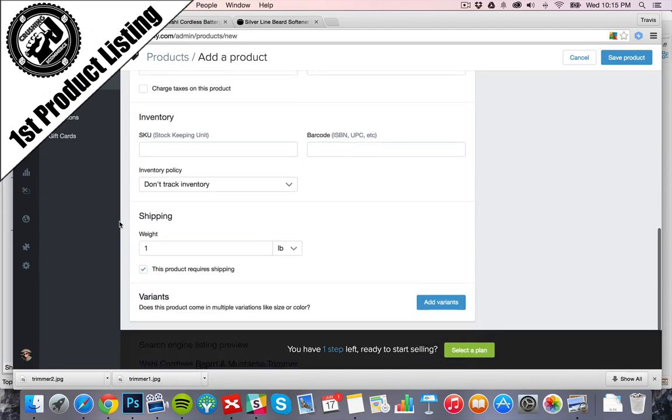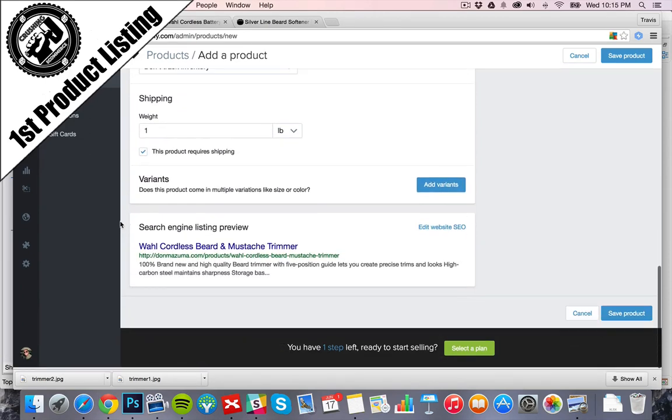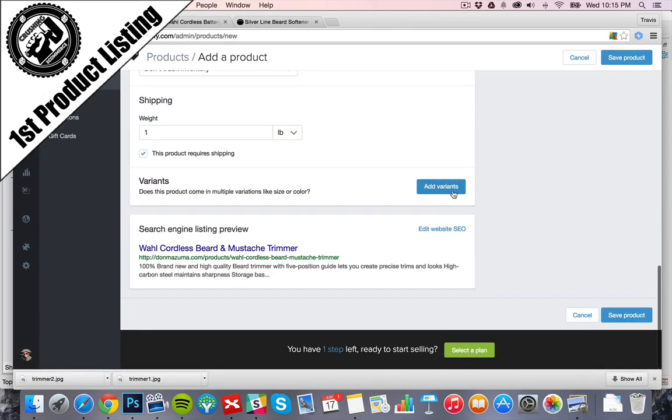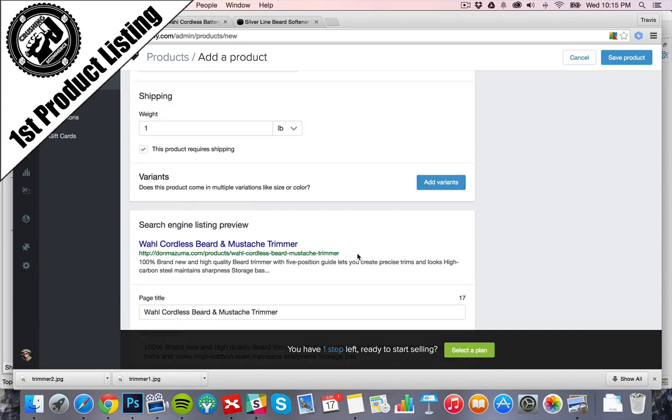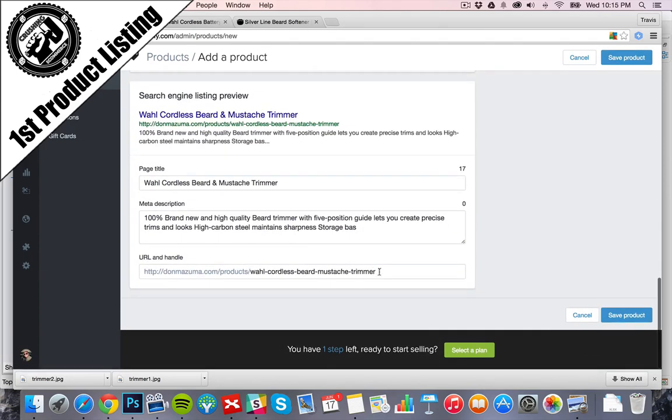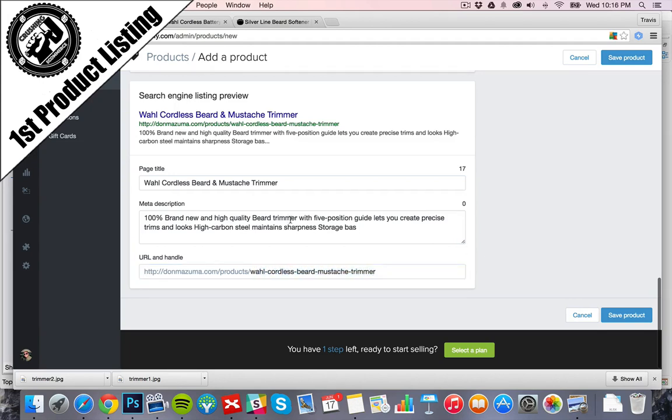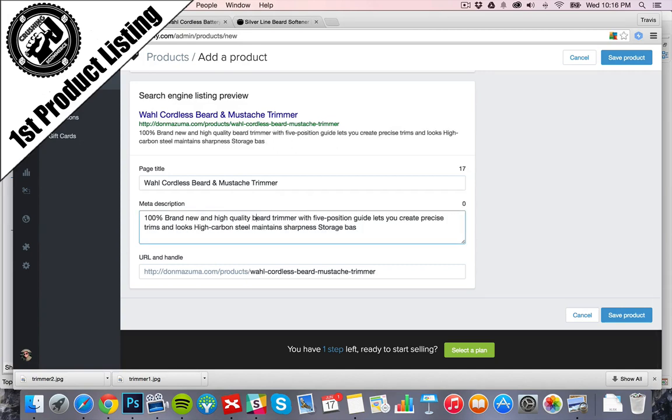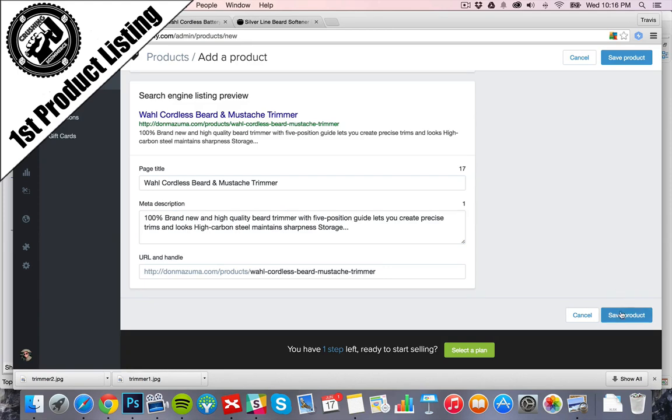No taxes needed. Weight, we'll go to $1. Variants, if you have different shirts or different types of products, you can add variants. The SEO, we're going to make just this pretty. I guess it's not bad. That works good. Save product.